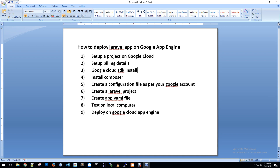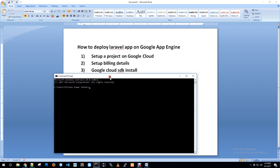I am going to access the Google account, create a Laravel project, create a project in Google Cloud, install the configuration file, create a configuration file, create a Laravel project, and set up a document route.